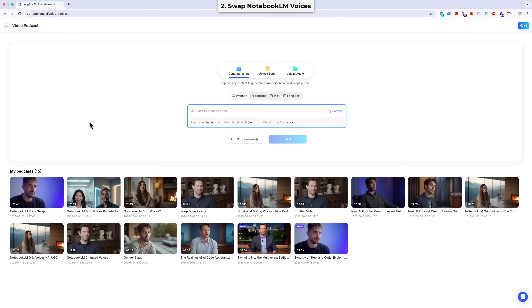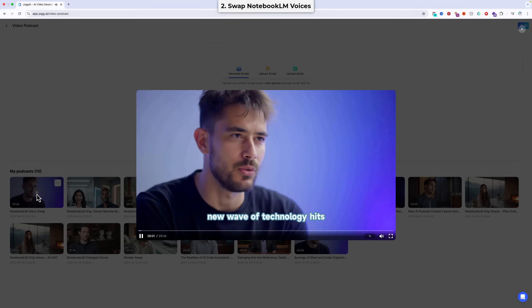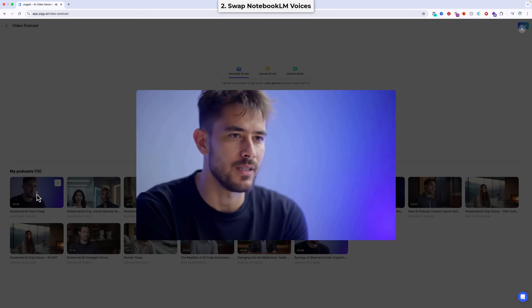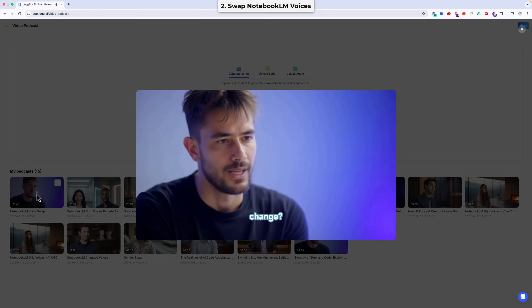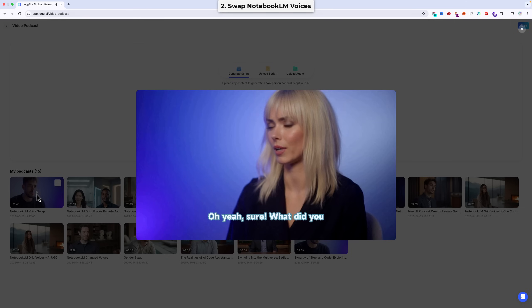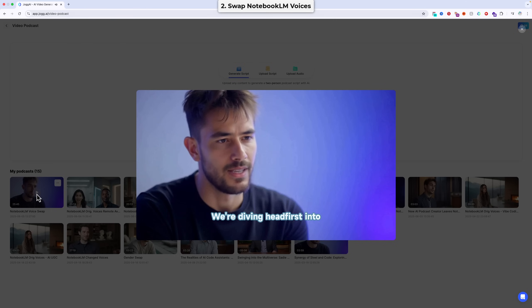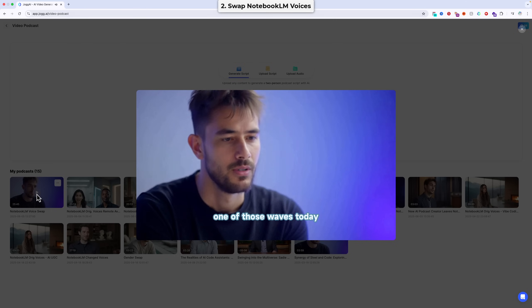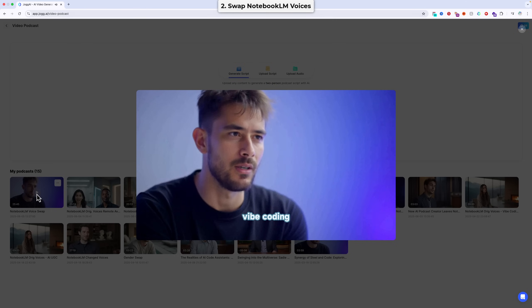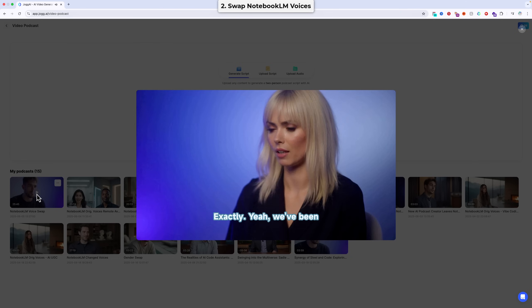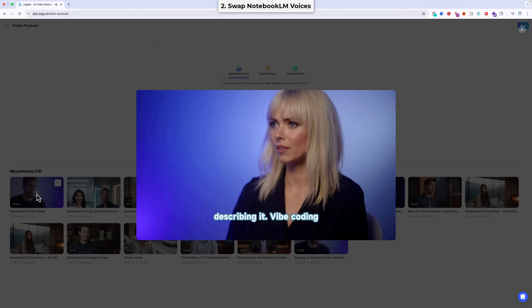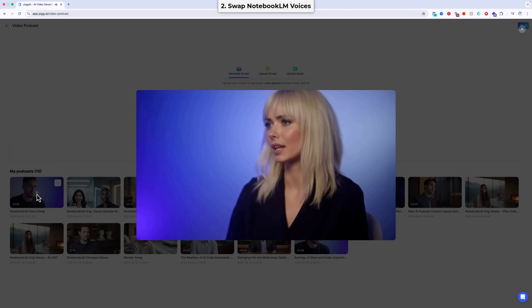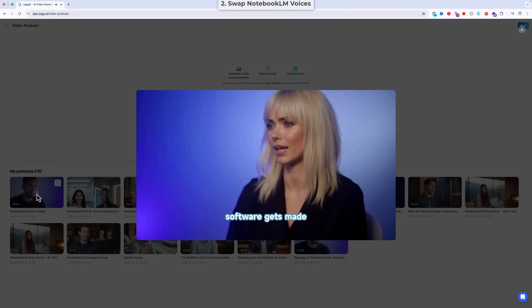And here we have the final output and we can watch it back. You know that feeling when a new wave of technology hits and you just sense things are about to fundamentally change? Oh yeah, sure. What did you have in mind? We're diving head first into one of those waves today. Something people are calling vibe coding. Exactly. Yeah, we've been looking at some really fascinating sources describing it. Vibe coding, it seems to be a real paradigm shift in how software gets made.